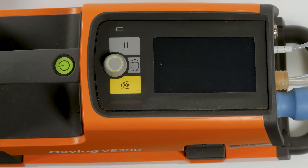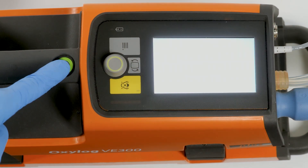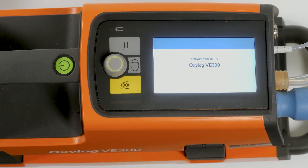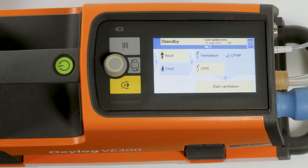To switch the device on, briefly press the start/standby key. The device briefly displays the startup screen indicating the device name and the installed software version. Every time it is switched on, the device performs an automatic self-test involving